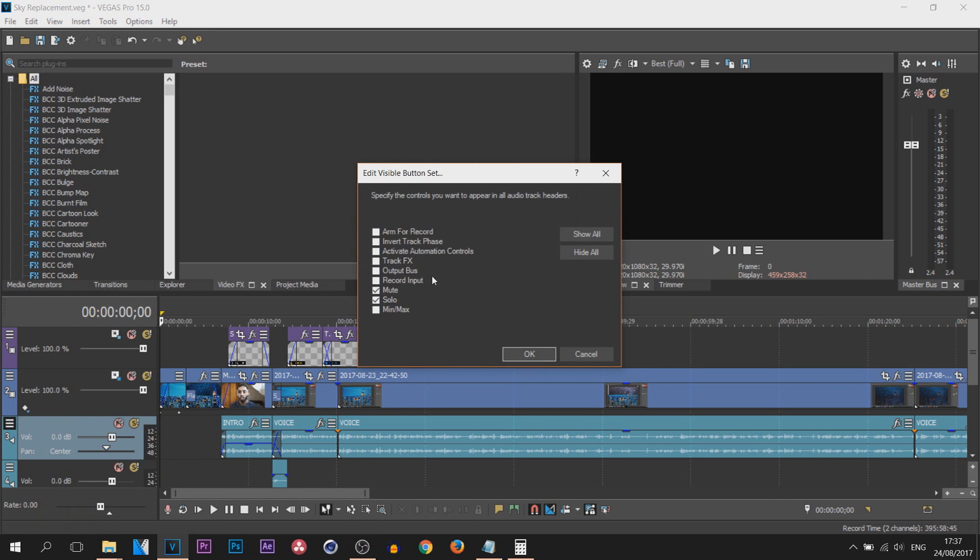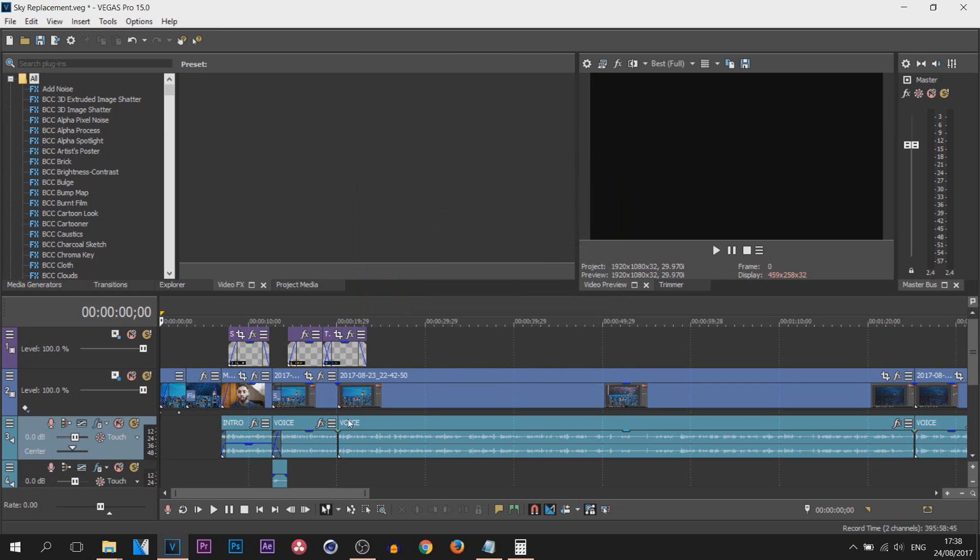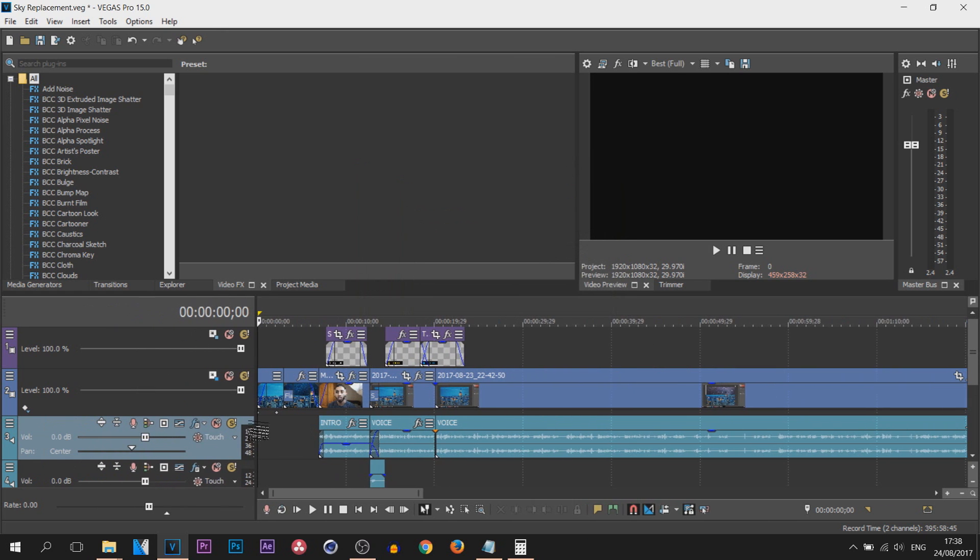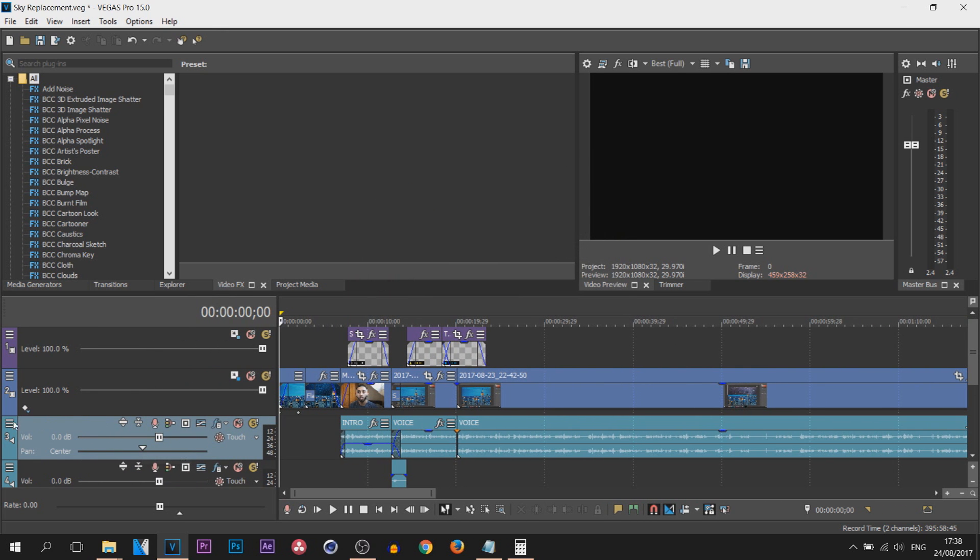Select Edit Visible Button Set. From here you can select ones that you would like to be shown down here. Now if I select show all and select okay, you can see all the buttons come up and it's just simple.